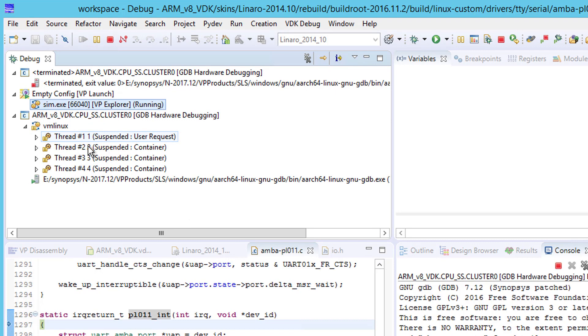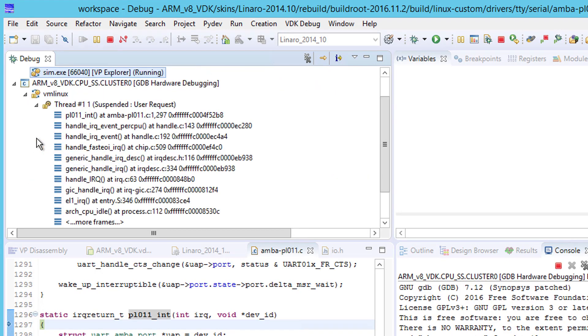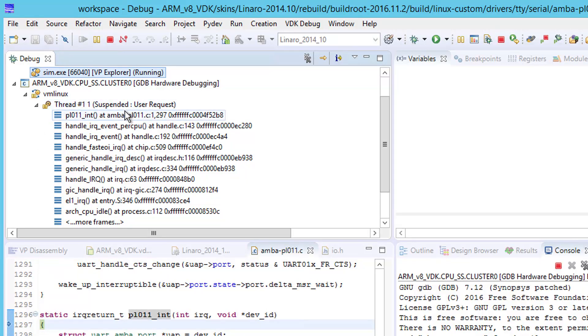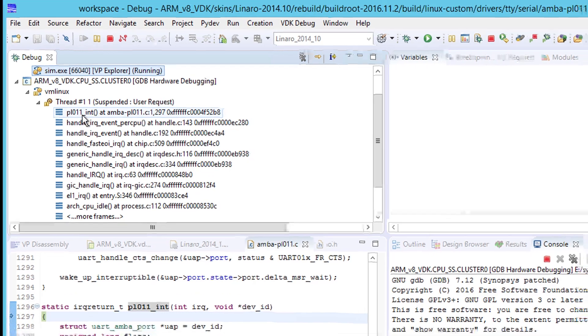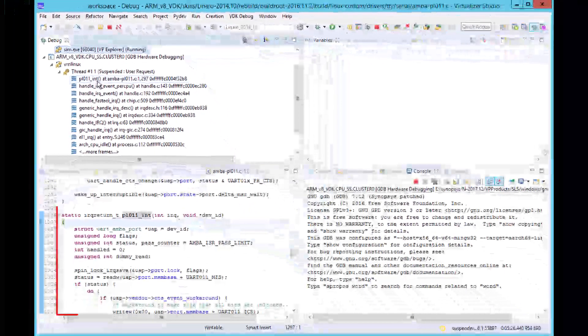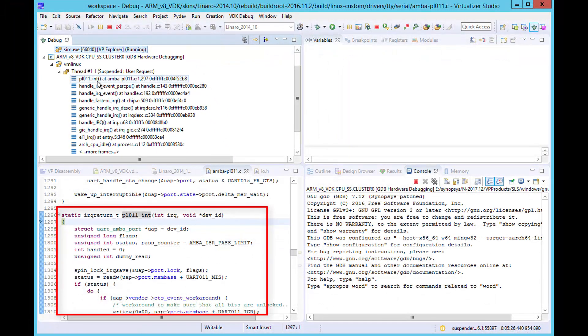GDB has connected to all four CPUs in the cluster. However, in this case, the routine we want to examine is running on CPU 0. If we open thread 1, we can see a stack trace showing the routines that were executed before the PL011 interrupt routine is invoked. The source code for that routine is also shown.